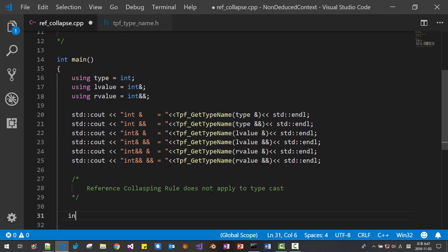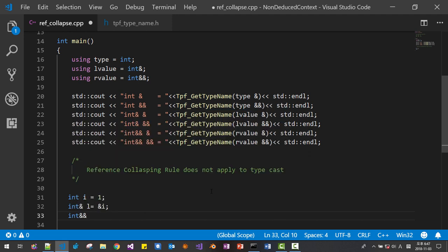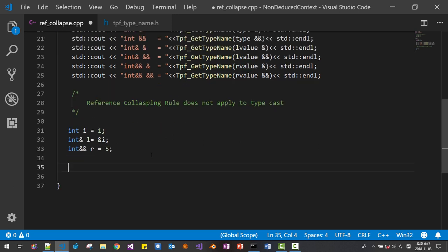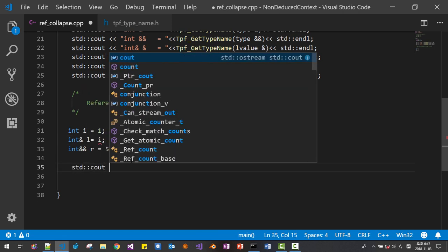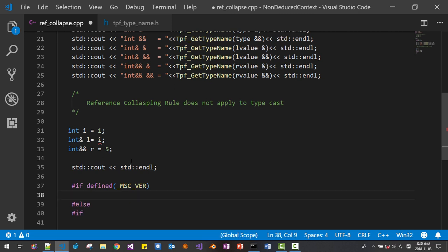Now let's try it. We define int i=1, int& l=i, int&& r=5. I'll put some preprocessor macros: if defined _MSC_VER, this is for Microsoft compiler; else for GNU/Clang. We are trying to cast i. This is a cast to i — we expect since this is int, simply int — we expect its type should be int, something like this.